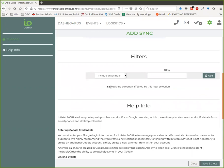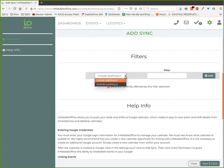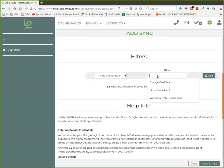You can see we show you how many leads it's going to affect currently based on the filters that you've chosen. I'm going to choose some filters here. This is probably not a realistic scenario, but at least I can show you how it works.